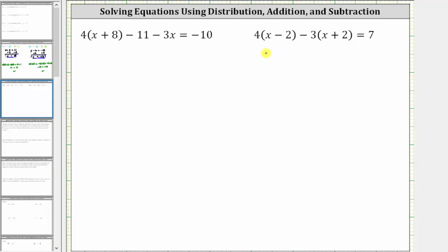We want to solve the given equations. Looking at the first equation, the solution is the value of x that satisfies the equation or makes the equation true. The first step in solving the equation is to simplify both sides of the equation. On the left side of the equation, we can clear the parentheses and combine like terms, which means we begin by distributing four.